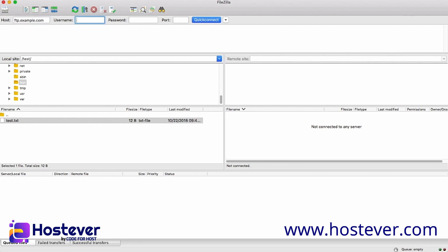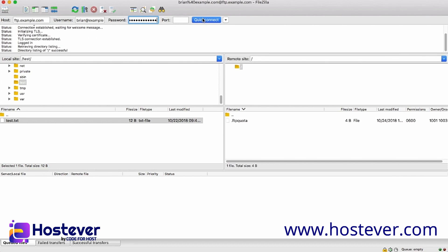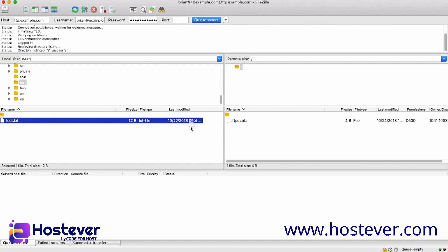In the username text box, I will enter brian.example.com, and then enter my password. With all of my information entered, I will click Quick Connect. Once connected, FileZilla will display my local computer's files on the left pane, and the server's files on the right. For this demonstration, I will transfer a file to the server.